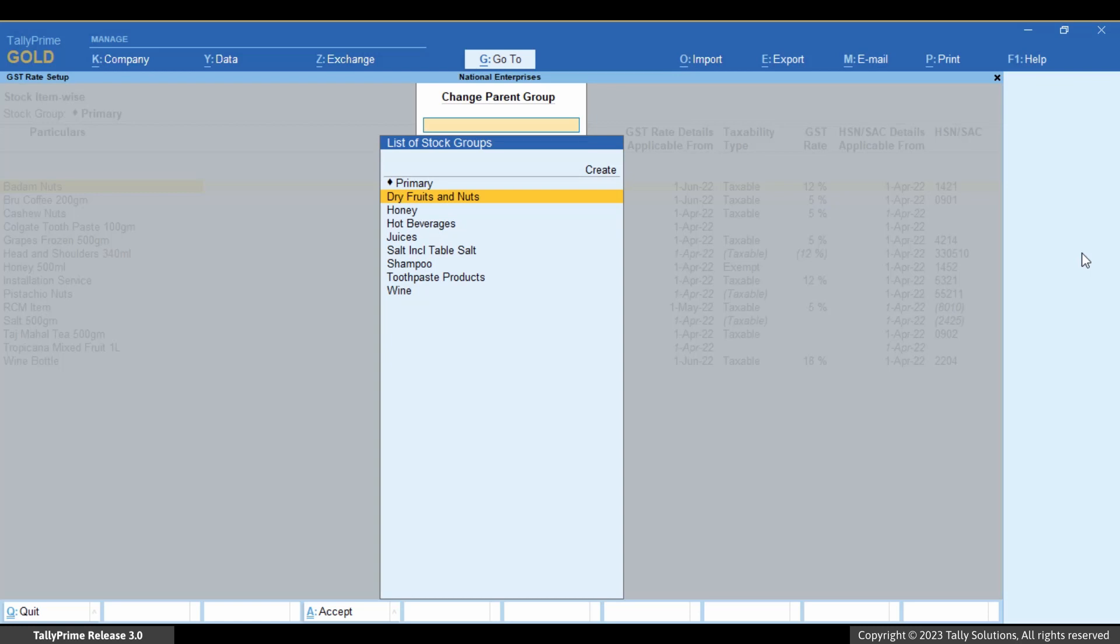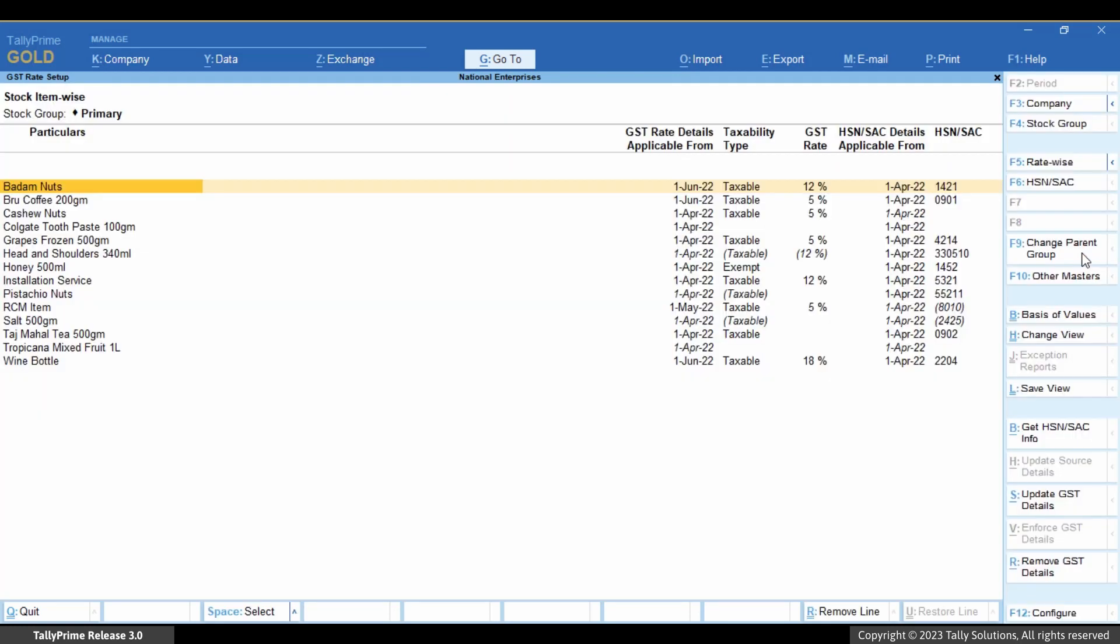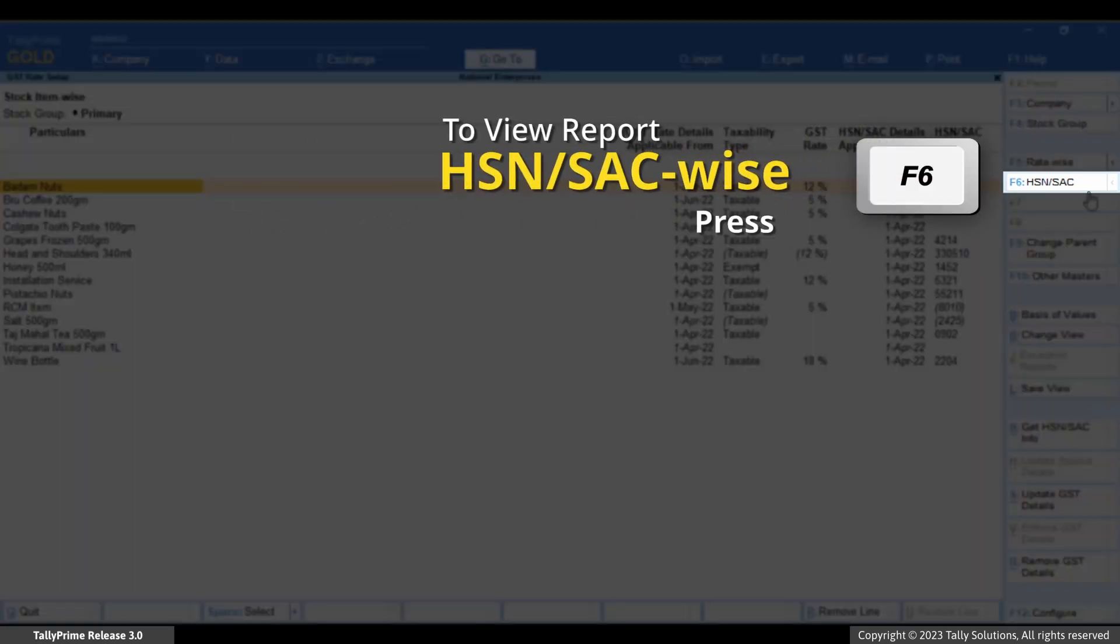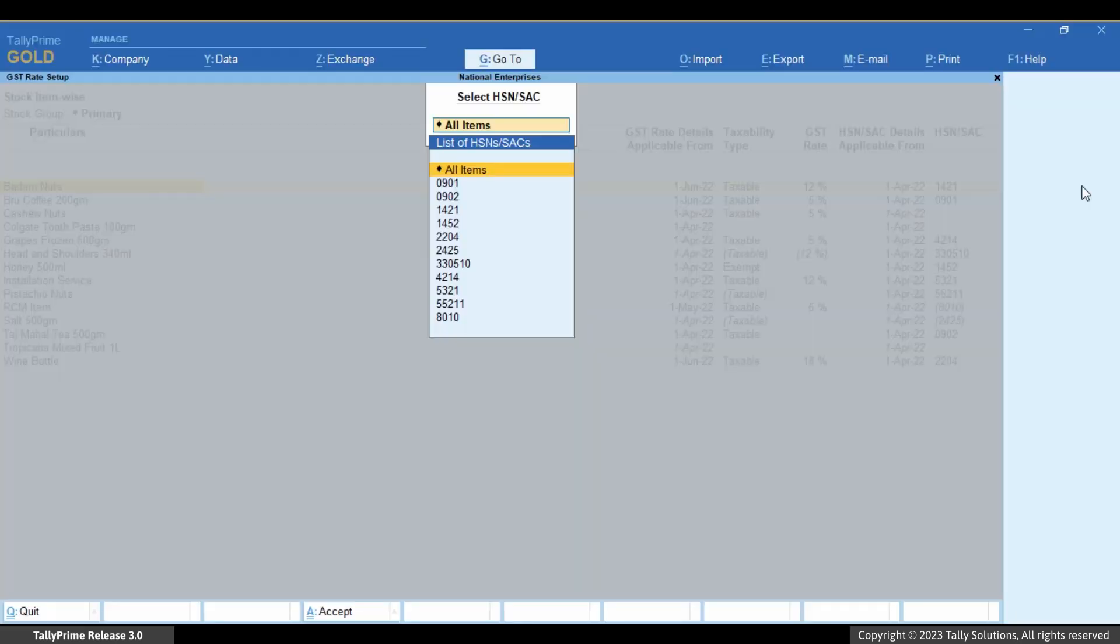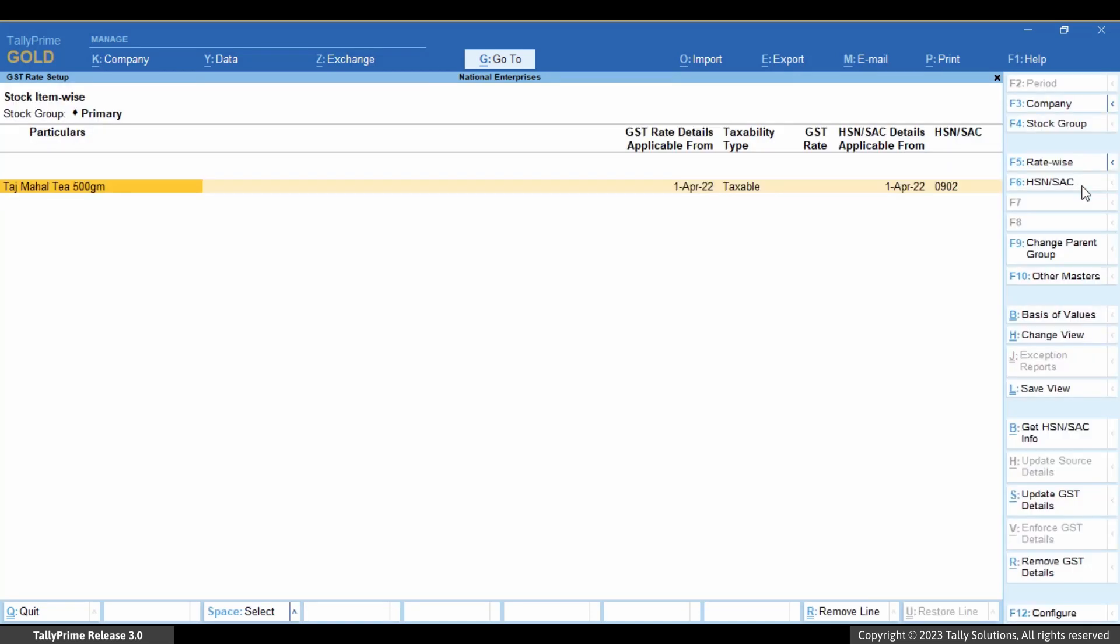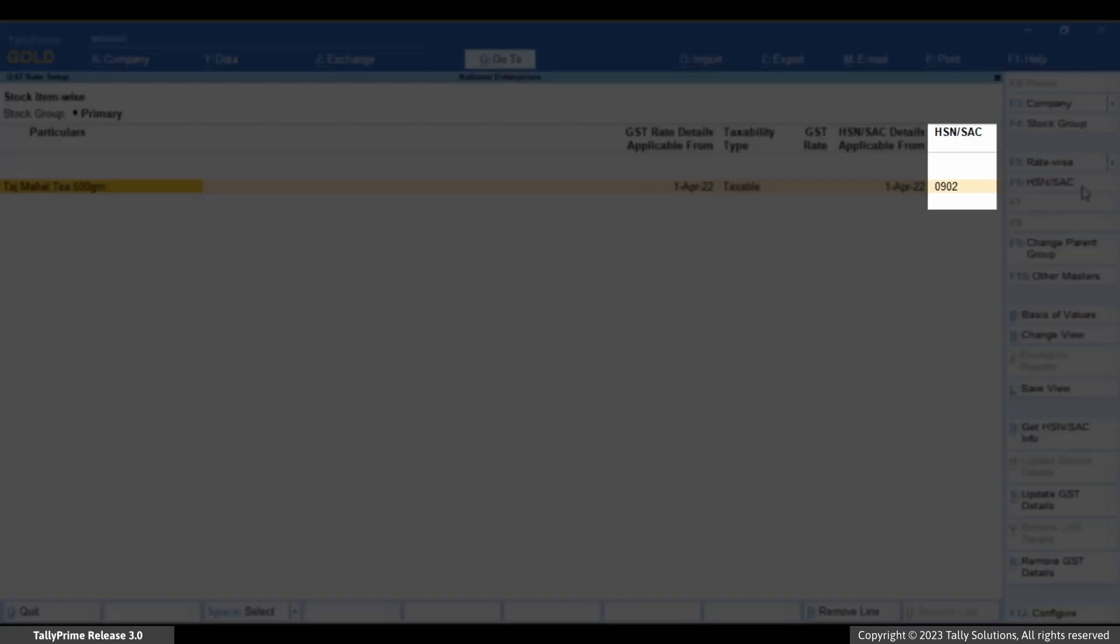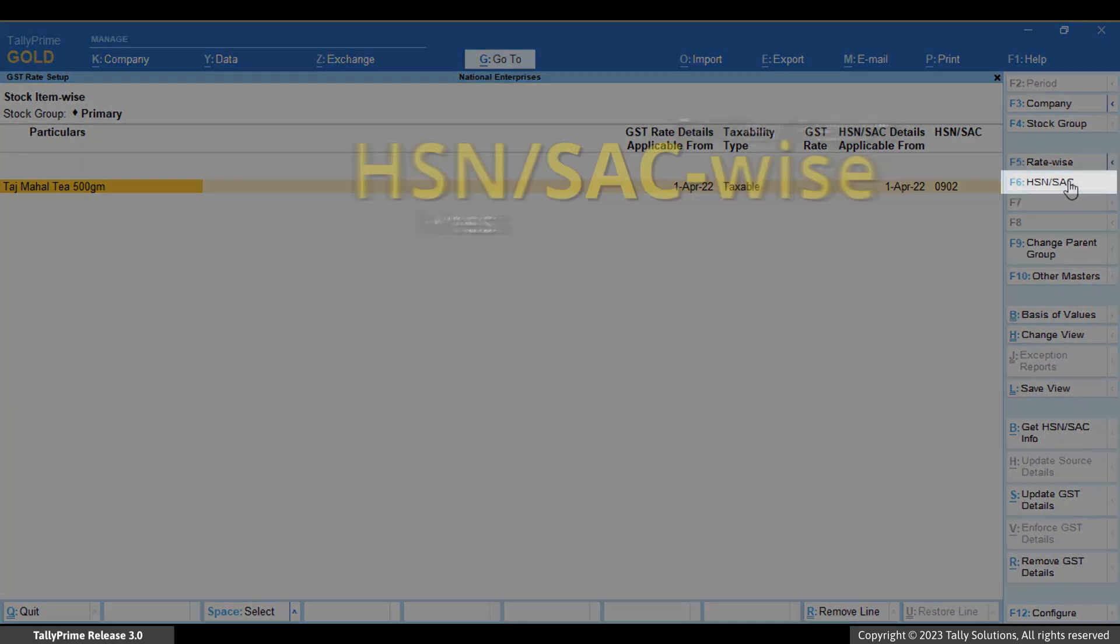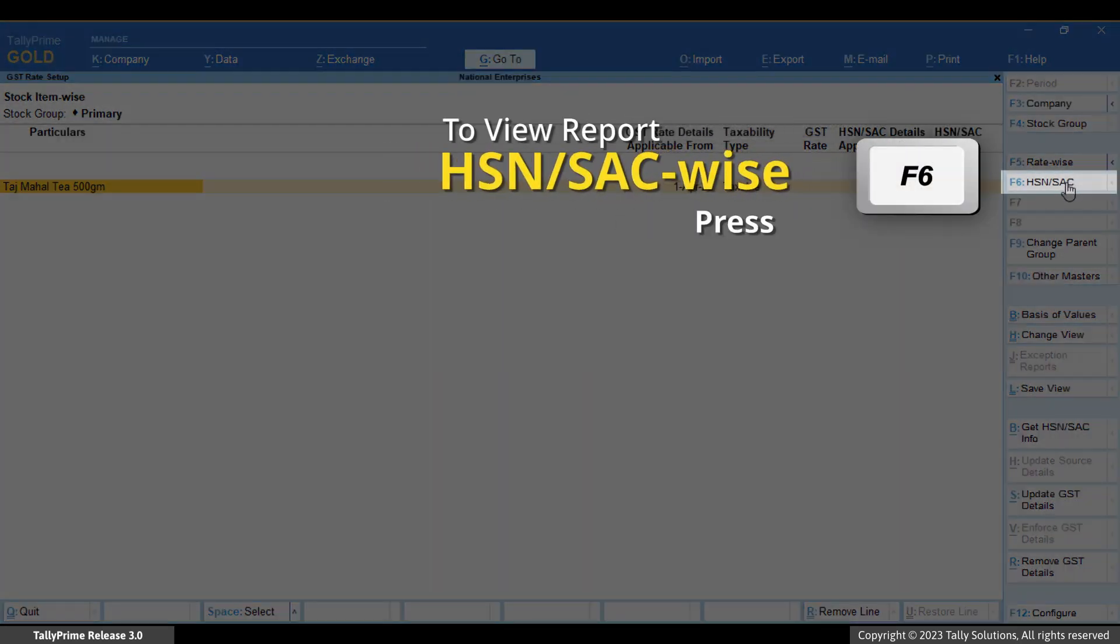You will be able to change the parent group of stock items if needed. If you want to view the report for items with a specific HSN or SAC, then press F6 or click HSN or SAC. Select the HSN or SAC and press Enter. Stock items with the selected HSN or SAC get displayed.